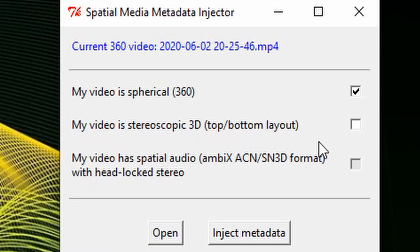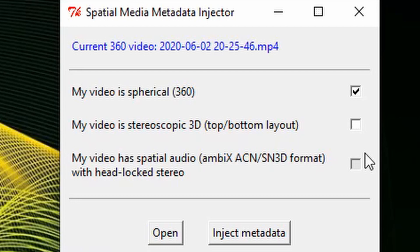From there, you are going to want to check the box that says, my video is spherical 360. You can also click that your video has spatial audio. However, this only works if you recorded the audio from your streaming camera from within Rec Room. Once these options are set, click inject metadata.